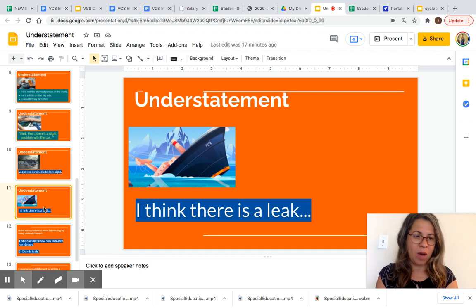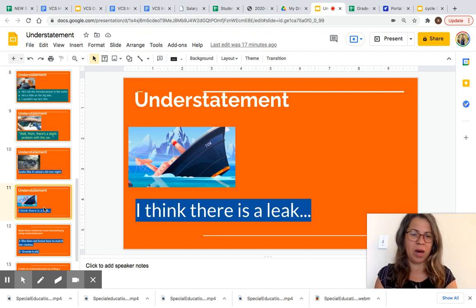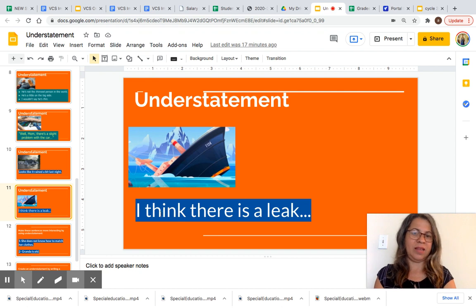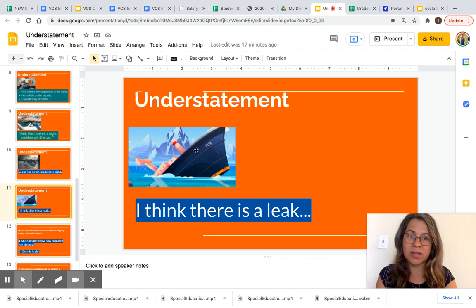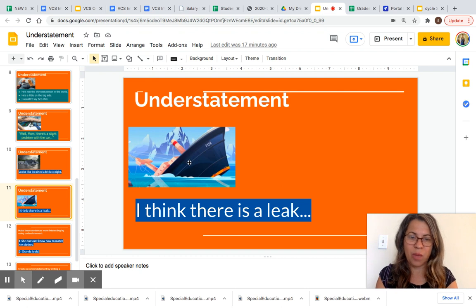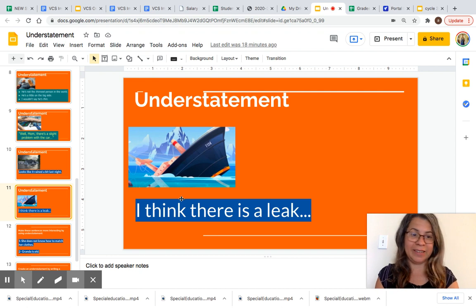Our last example before we do our activity: 'I think that is a leak.' As you can see, this boat is actually sinking, but the person is making it seem smaller than it is by saying 'I think that is a leak.'